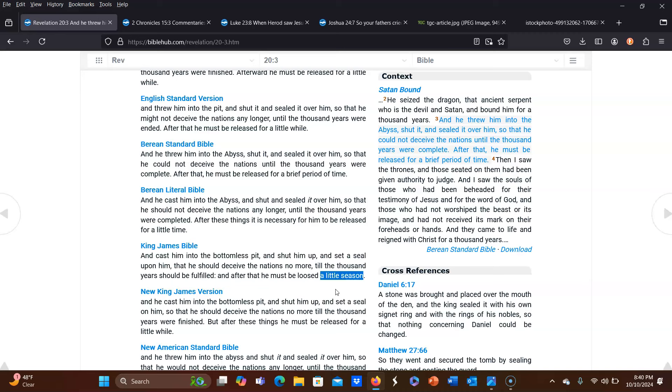And a very popular idea right now, at least in the Christian truth community, is that we are in this little season now. And there are some people who believe that it happened in 1776. There are some people who believe that the little season began in the 1800s. So there are different times that people believe this little season started, but they think that we're still in it now and that it is hundreds of years long.